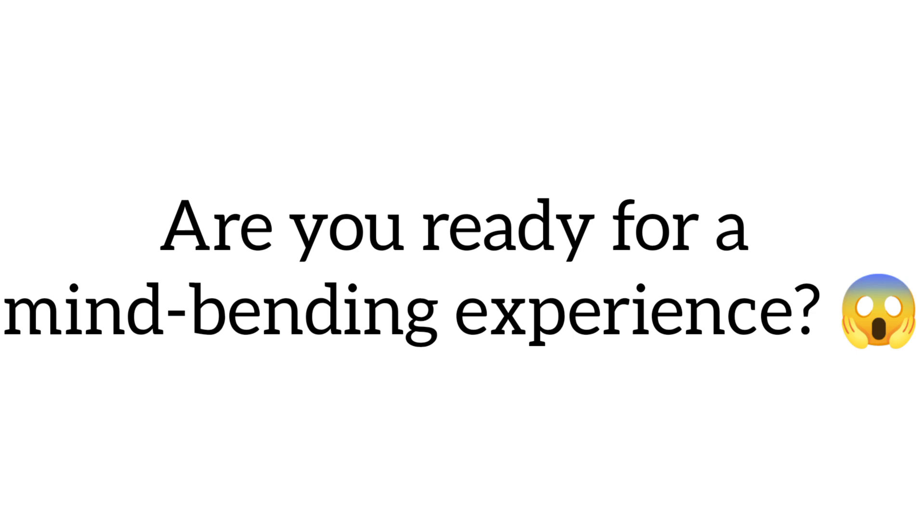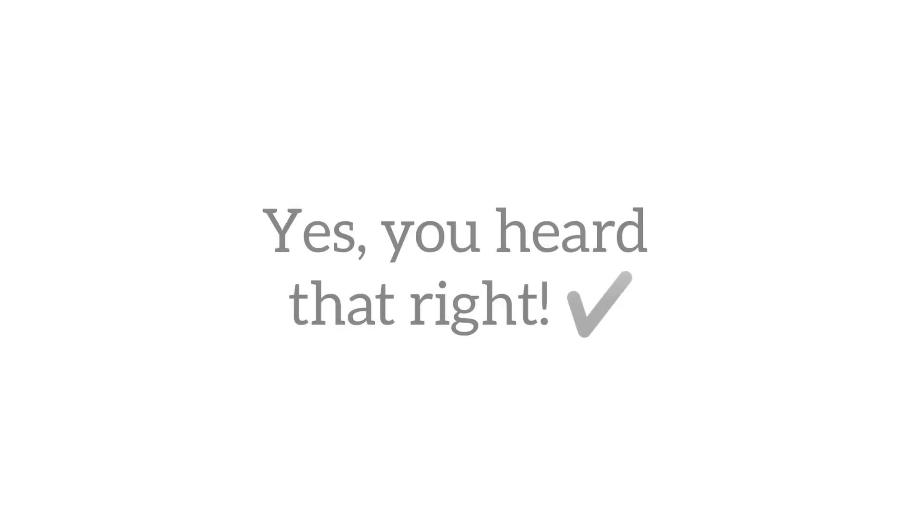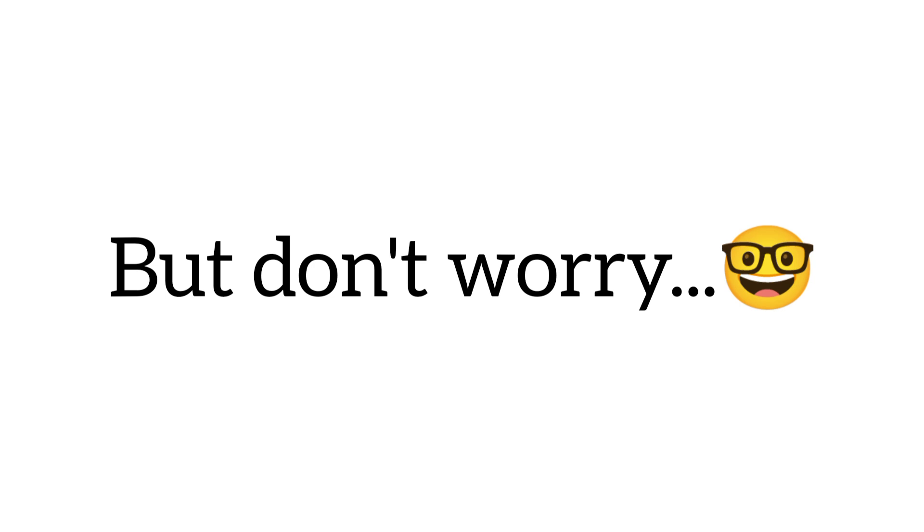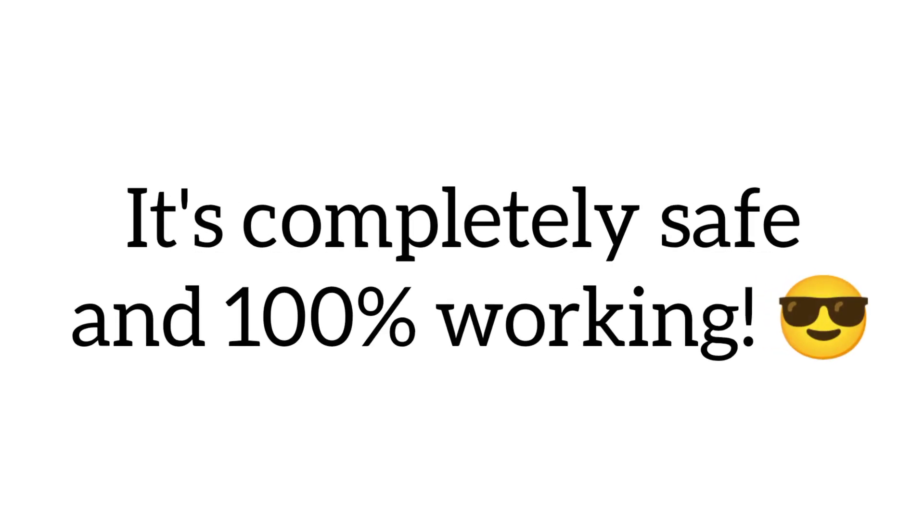Are you ready for a mind-bending experience? Yes, you heard that right. But don't worry, it's completely safe and 100% working.